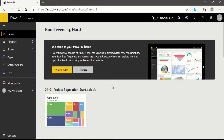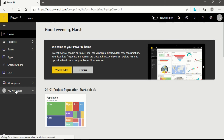Now we are in Power BI Service in Microsoft Edge browser — this is what the Power BI Service landing page looks like. If you want to know more about the Power BI Service interface, you can go to my previous video. Now let's get back to the question of creating a workspace in which you can collaborate with the person you want to share your dataset and report with.